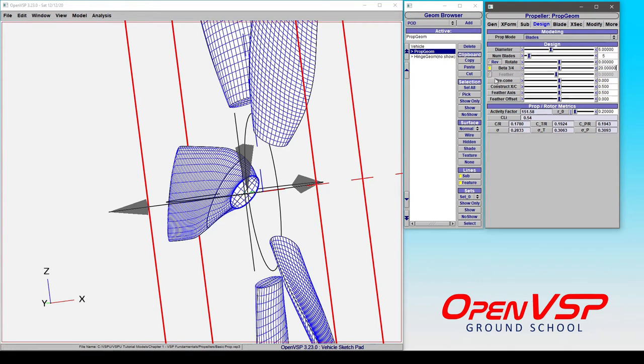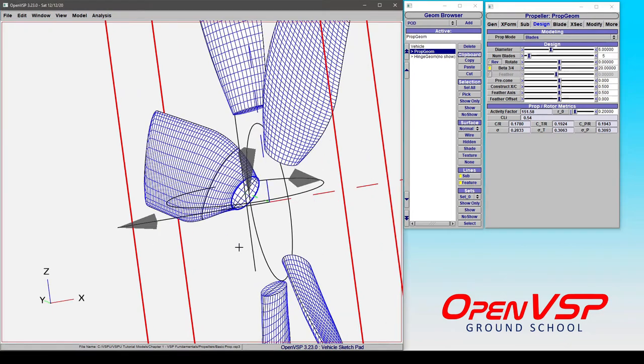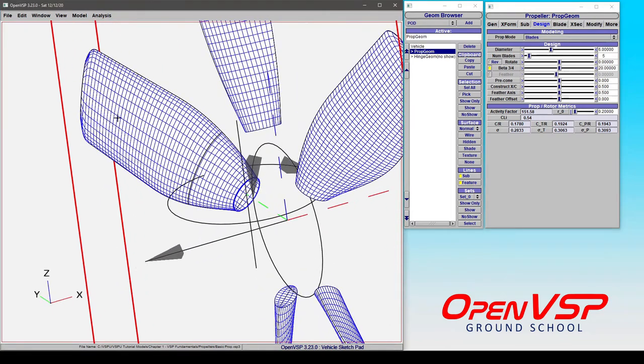So you can move around the three-quarter pitch or you can move the feather around. In either case, it's going to move the entire propeller blade with it. So some of you might wonder, well, what's the difference?